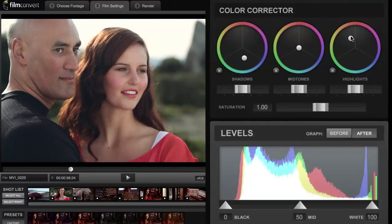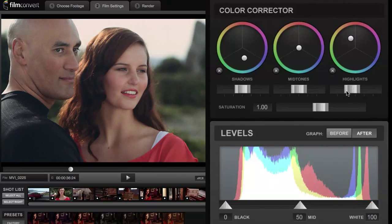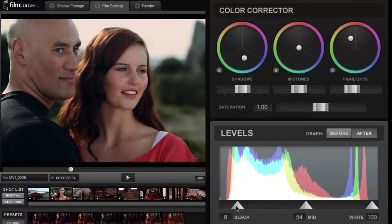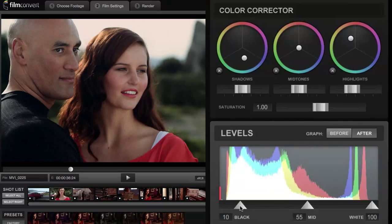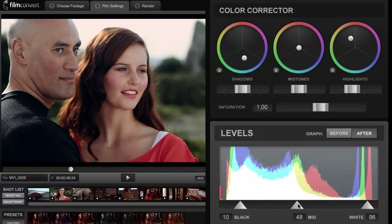Moving down to the Levels section, you can see I've actually clipped the highlights in the red and green channel because I moved my color corrector towards orange, so I can just pull down the gain here to prevent that clipping. On the levels graph I can see I don't have anything close to black, so if I wanted a high contrast image I can adjust the black point, bring it up until I see a slight clip, and do the same with the white point. Now I've got a full range image from black to white, and I can adjust the center to get it where I want.